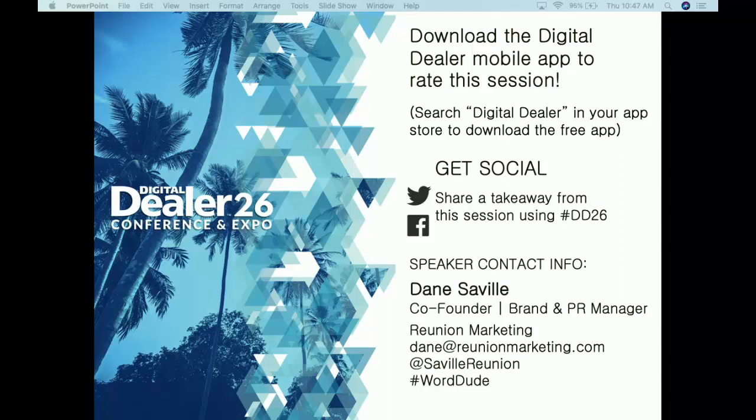You can connect with me at dane@reunionmarketing.com or on Twitter at @civil_reunion, hashtag word dude. Hit me up — I'm happy to answer any questions at any time. Thank you very much for coming out this morning, I really appreciate it.